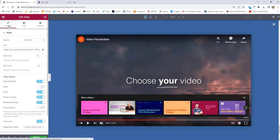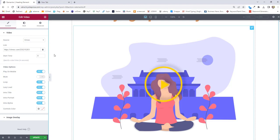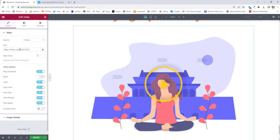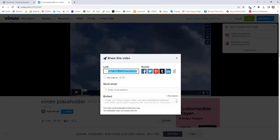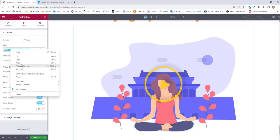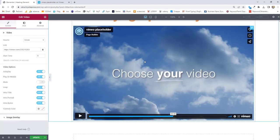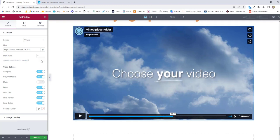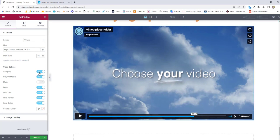Next we are going back to the content section and changing the source to Vimeo. I'll cancel the overlay, click edit, then select Vimeo. You'll find the share option on Vimeo, copy the link, and paste it in this area. Remove the overlay image for now and you can see your Vimeo video. There's a start time option — there's no end time control for Vimeo video. You can start at any point you want, let's say 10 seconds. You can see the cursor went to 10 seconds. Auto play, play on mobile, mute the video, and loop options are available — these we have already discussed.